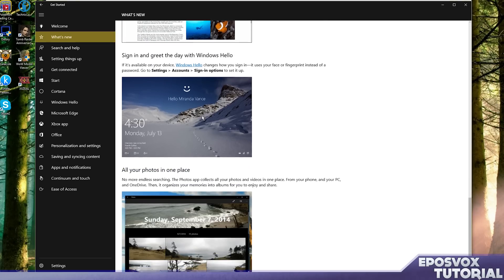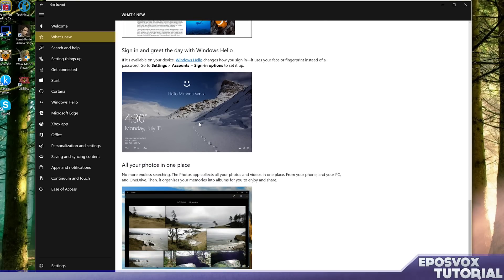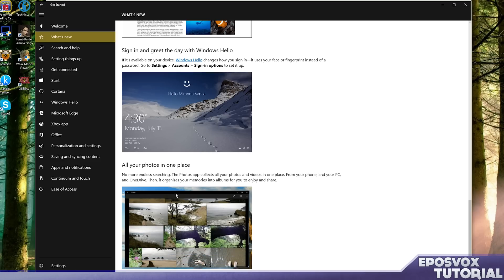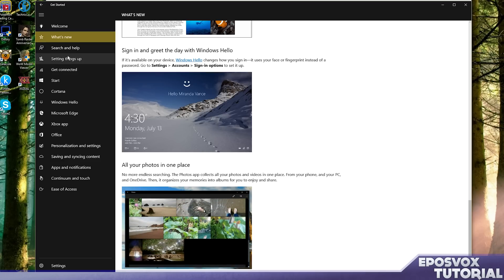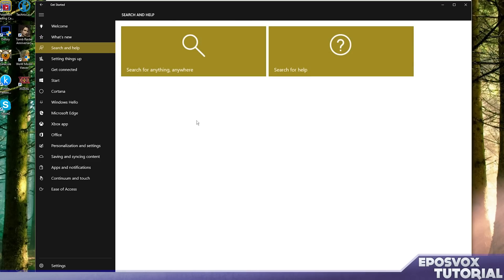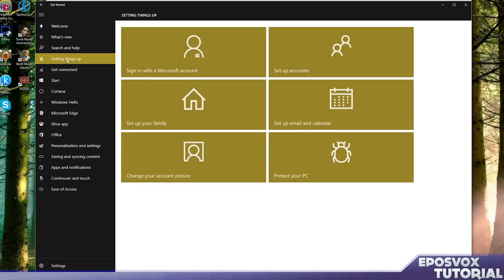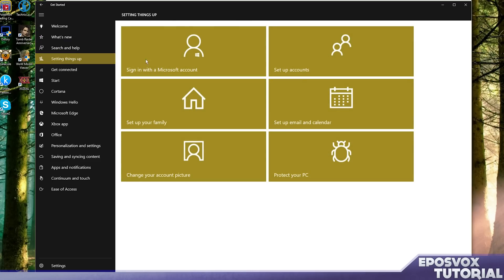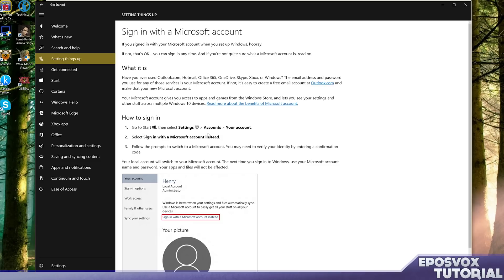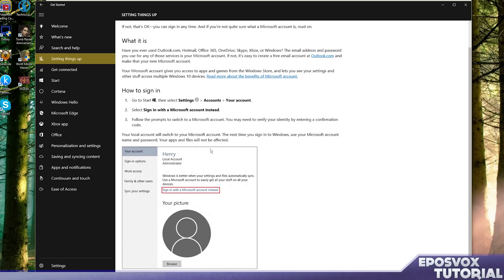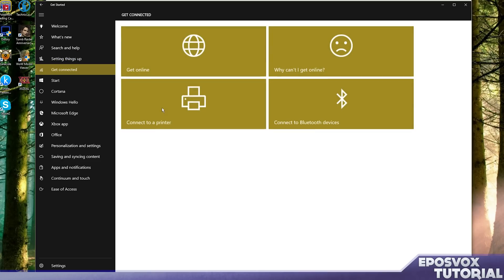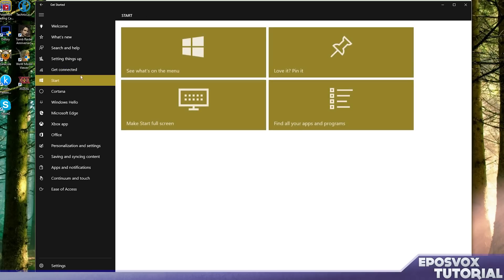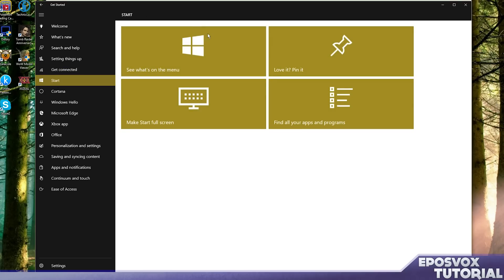You got new Photos apps which actually looks pretty cool and we'll get to that later. All right, so you can search for anything, you can search for help. You can sign in with your Microsoft account. Am I not already signed in? I am already signed in. You can set up your email, your calendar. I use Google stuff, that's not gonna work. Make sure your Bluetooth's working. See what's on the Start menu.